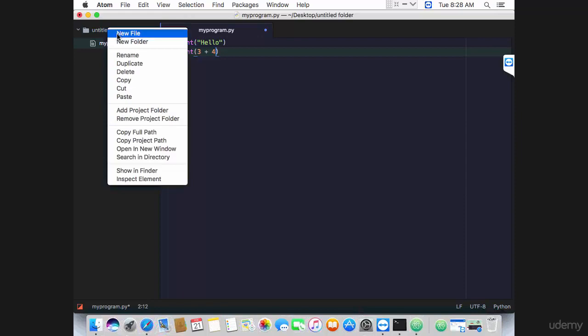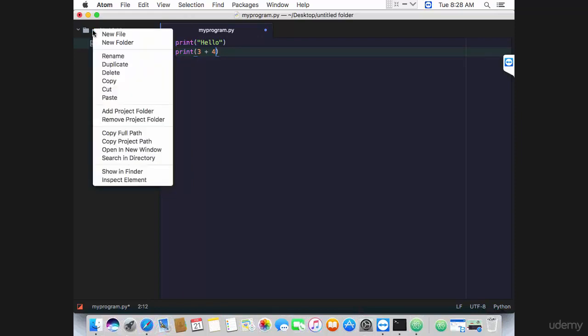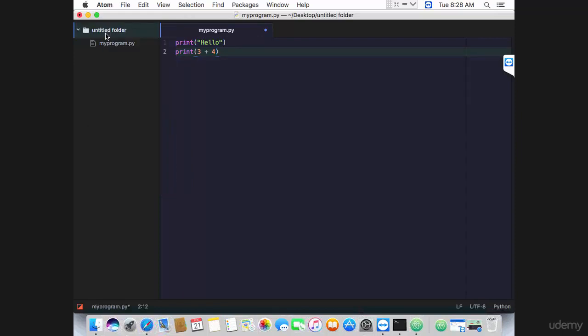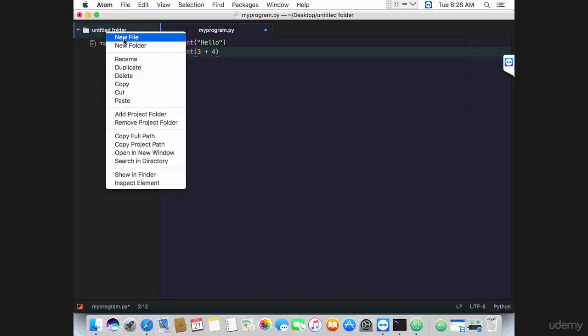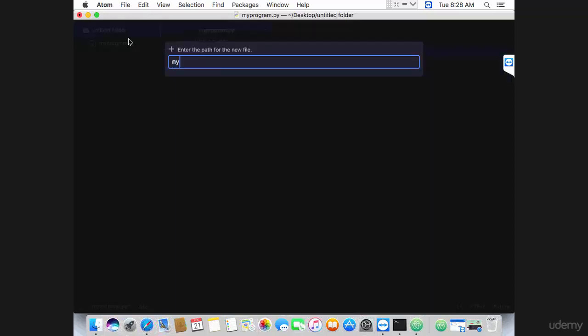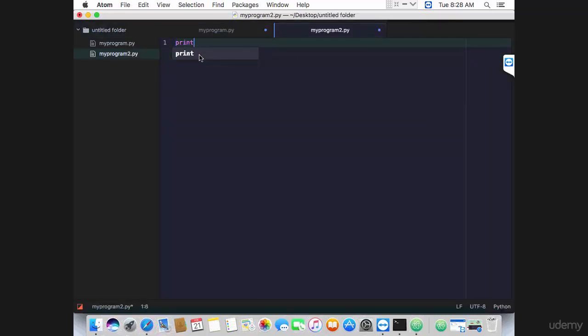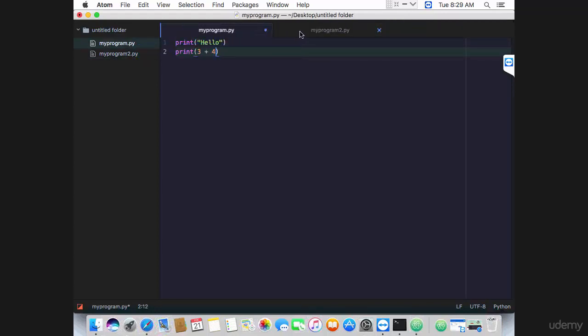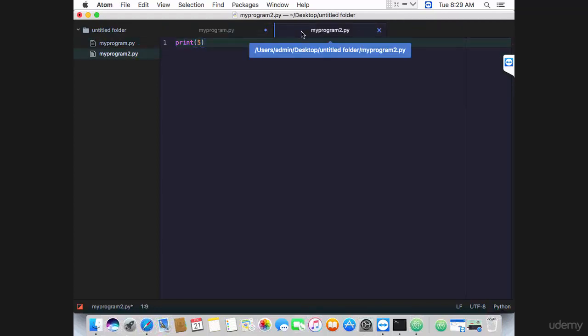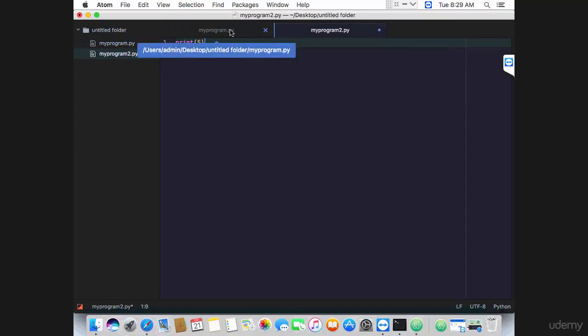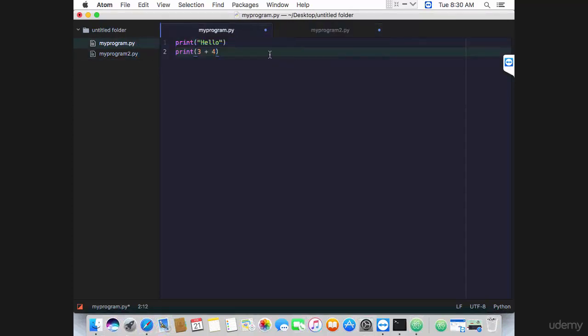You can also create other files here. Right click on the main directory and go to new file. Name it myprogram2.py, let's say print five, control-s to save. So you have two programs now, and you can switch through the different files by clicking the tabs. So how to execute these programs now?